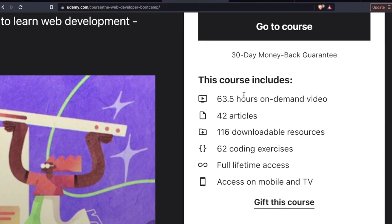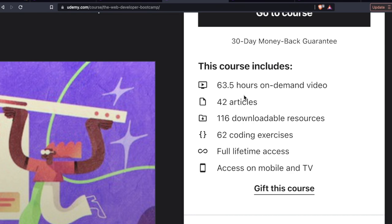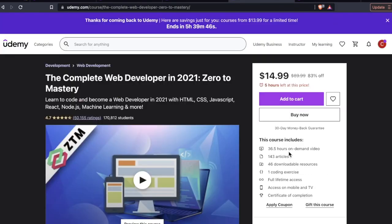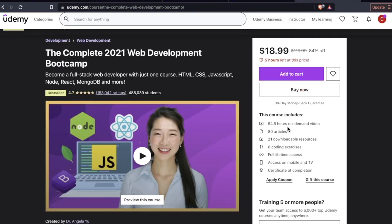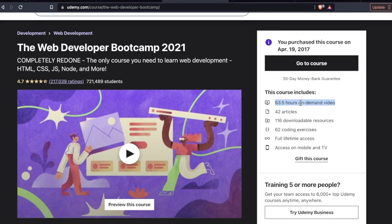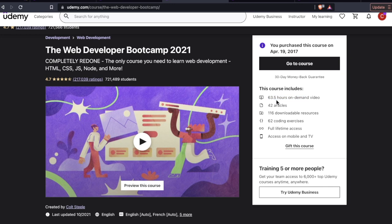63.5 hours of on-demand video. Of the three web development bootcamp courses, this is by far the longest one. So Colt Steele's is 63.5, Andre Negoy's is 36.5, and then Angela's is 54.5. Now, mind you, this is the video runtime. This is not something you can just crank out in a weekend or even a week. This took me many months to complete. This is just the videos. You're going to be pausing a lot, doing projects, all this stuff. Just to give you the heads up, if you haven't taken a course like this before, it's going to take a while.